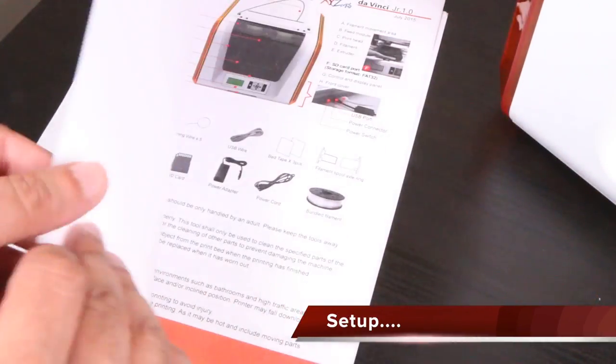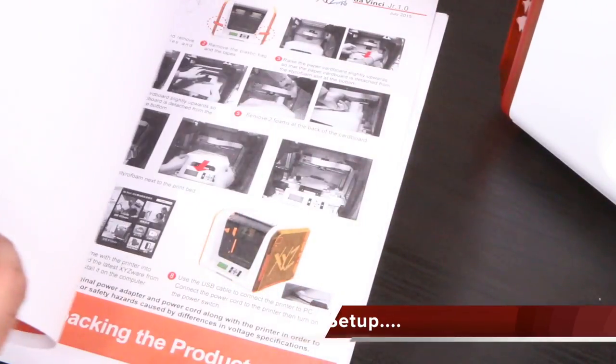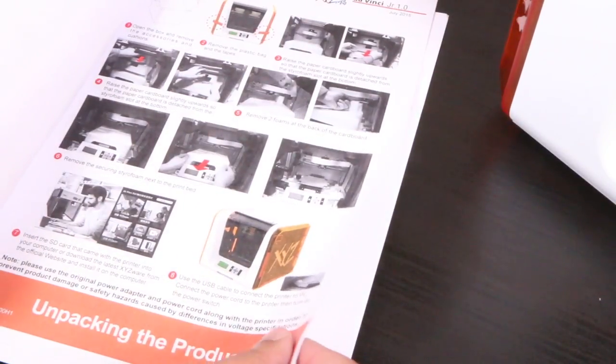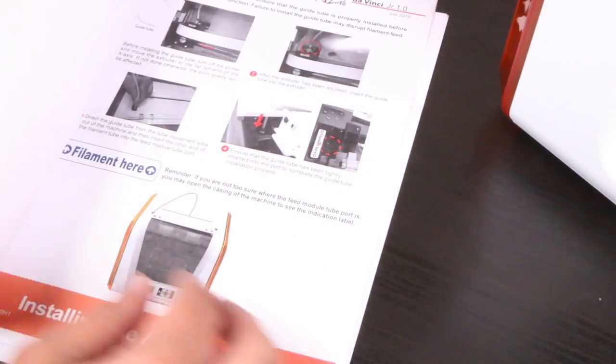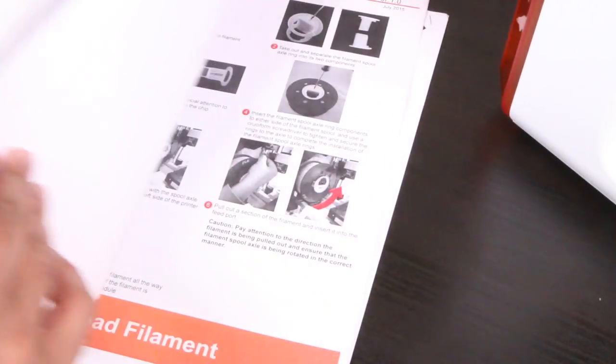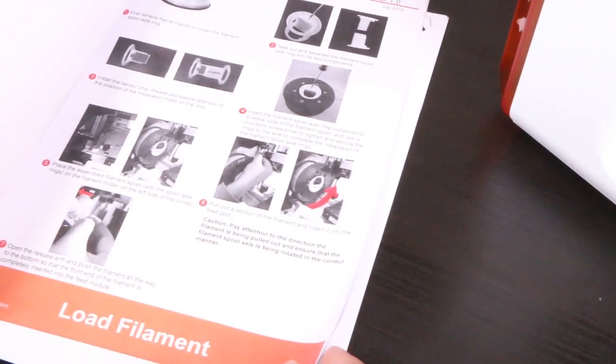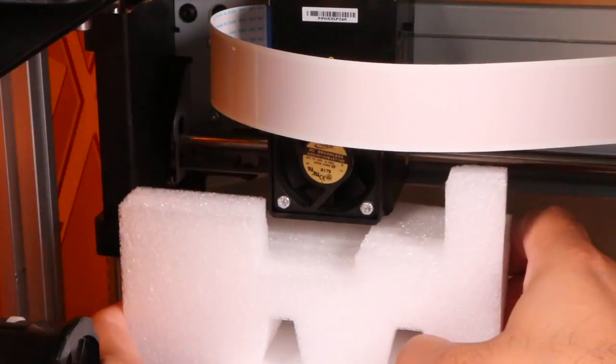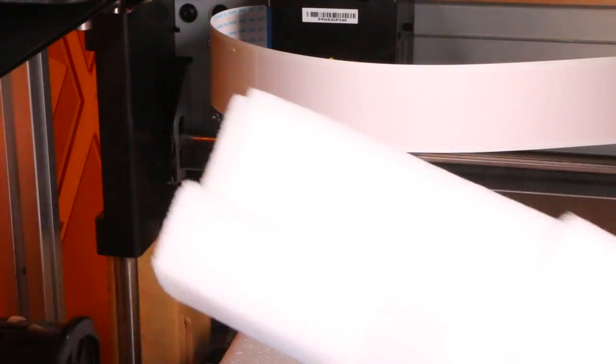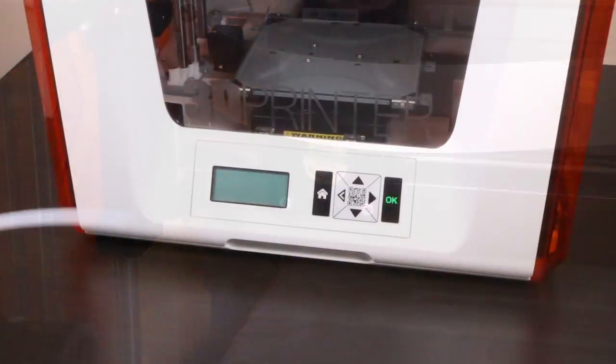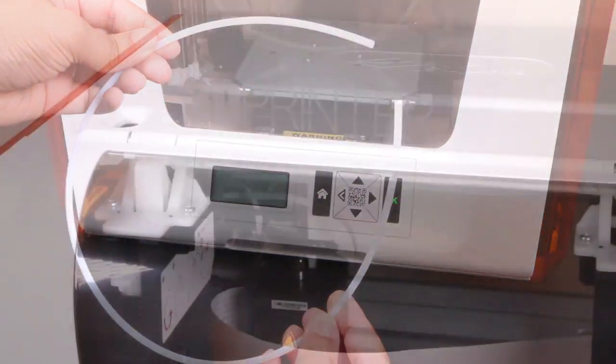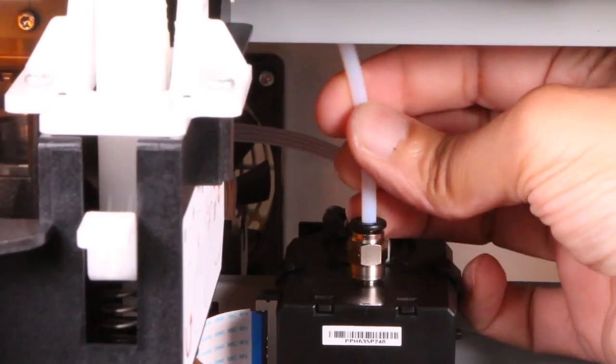Getting the DaVinci Junior up and running is a seriously easy process too. If you've never dealt with a 3D printer before and need help, there's a very well illustrated step-by-step guide included. Although, out of the box, the 3D printer is assembled and almost ready to use. All you need to do after removing the packaging materials is to install the guide tube and then install the included filament spool.